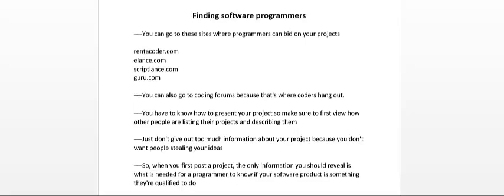When you first post a project, the information that you should reveal is what is needed for the programmer to know if your software product is something that they are qualified to work on.